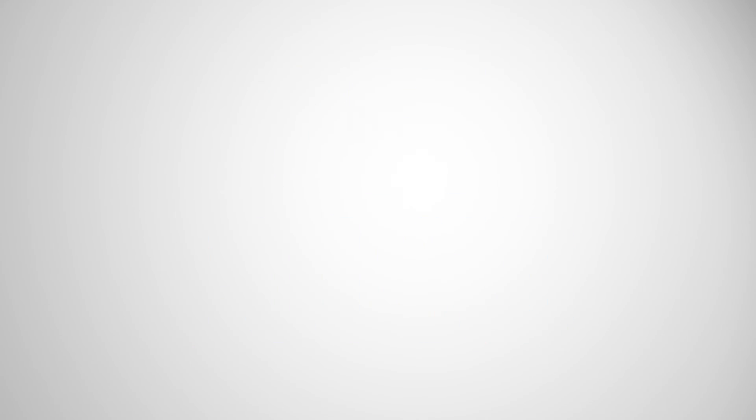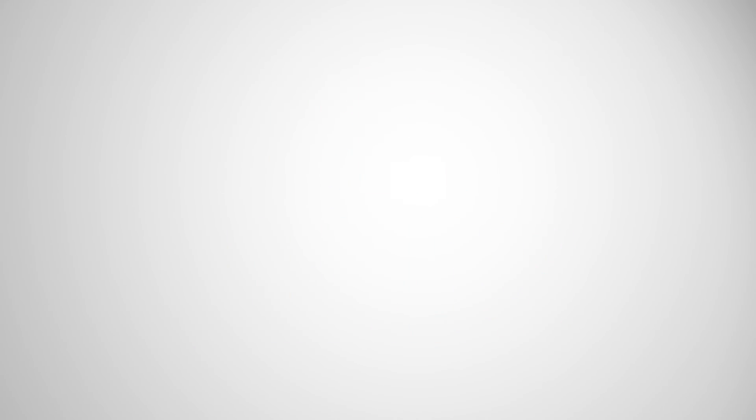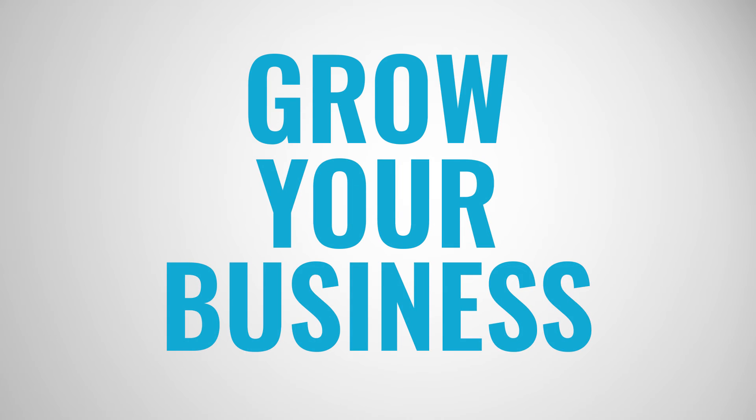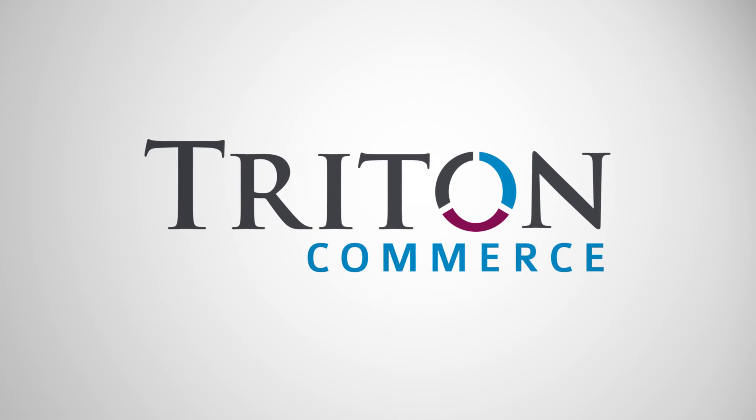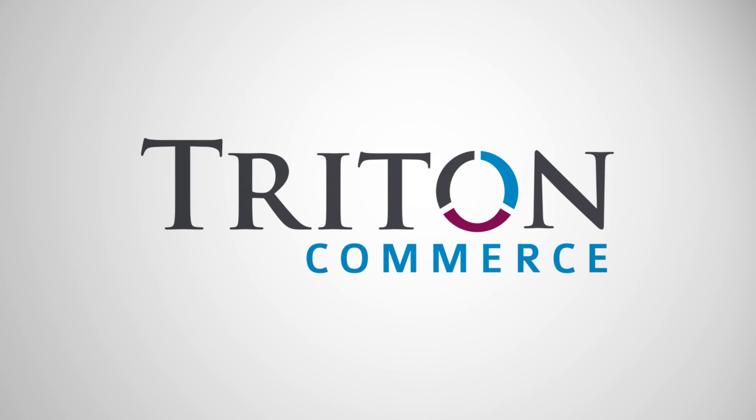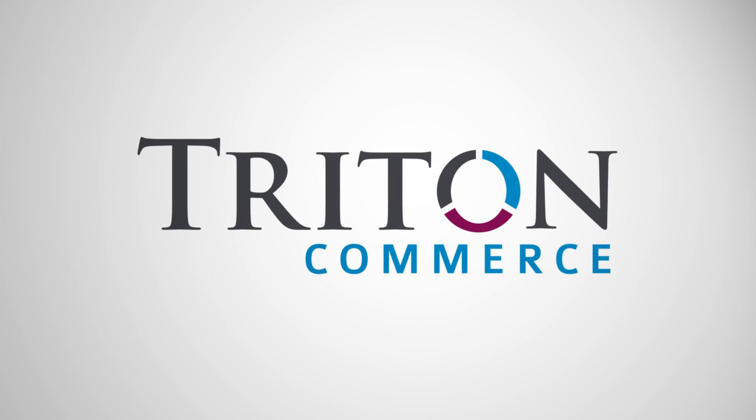It's time to get found, get leads, and grow your business. Triton Commerce, start dominating your market today.